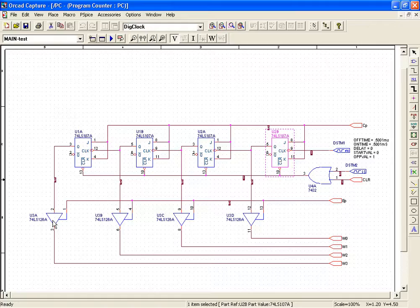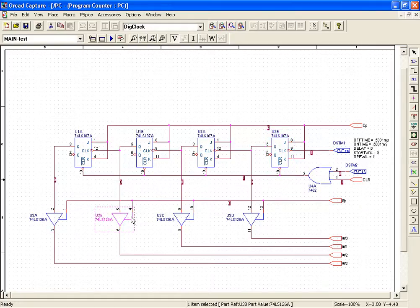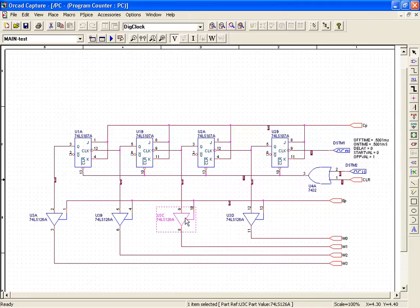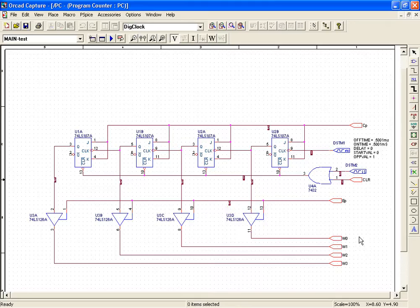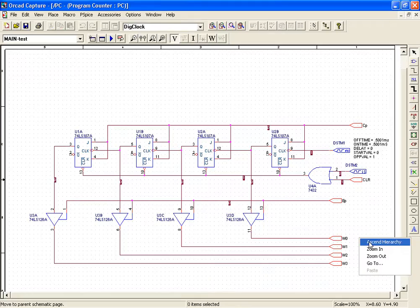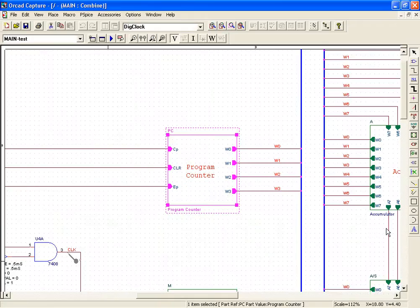The output of the JK flip-flops is controlled with the use of 74LS126, which is a tri-state buffer with outputs high and low. If the buffer is disabled, the output will be high Z. We right click and ascend hierarchy.